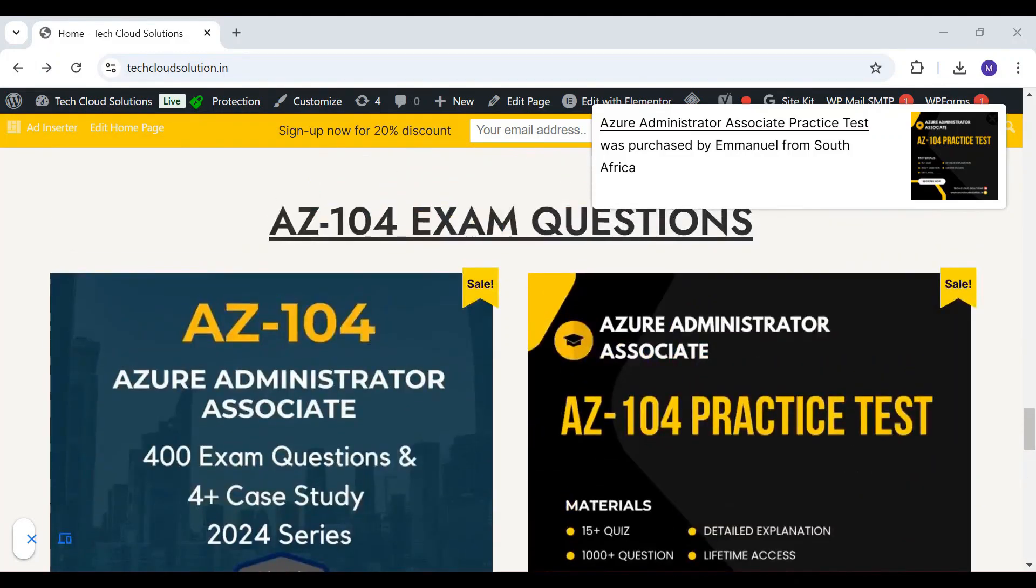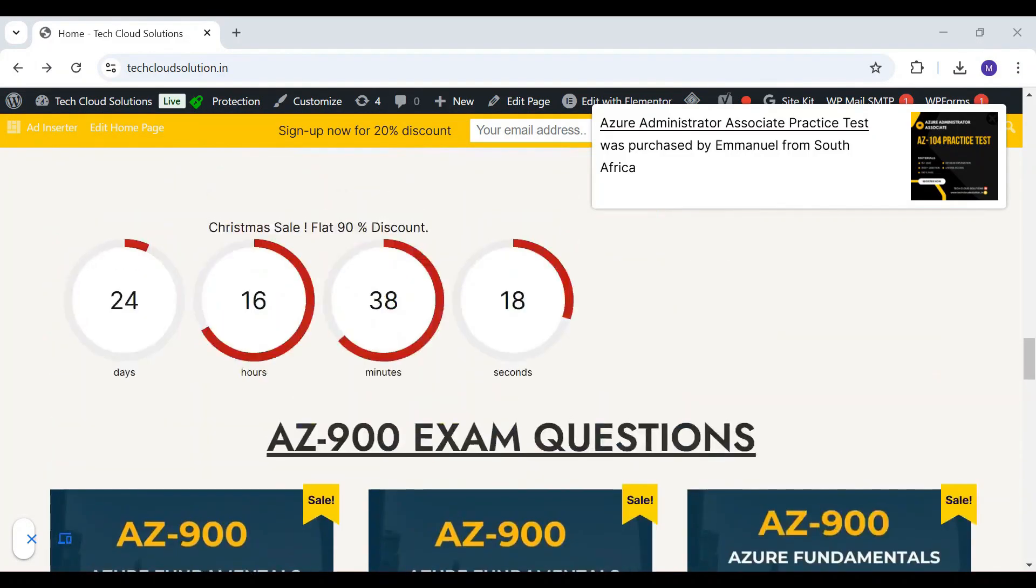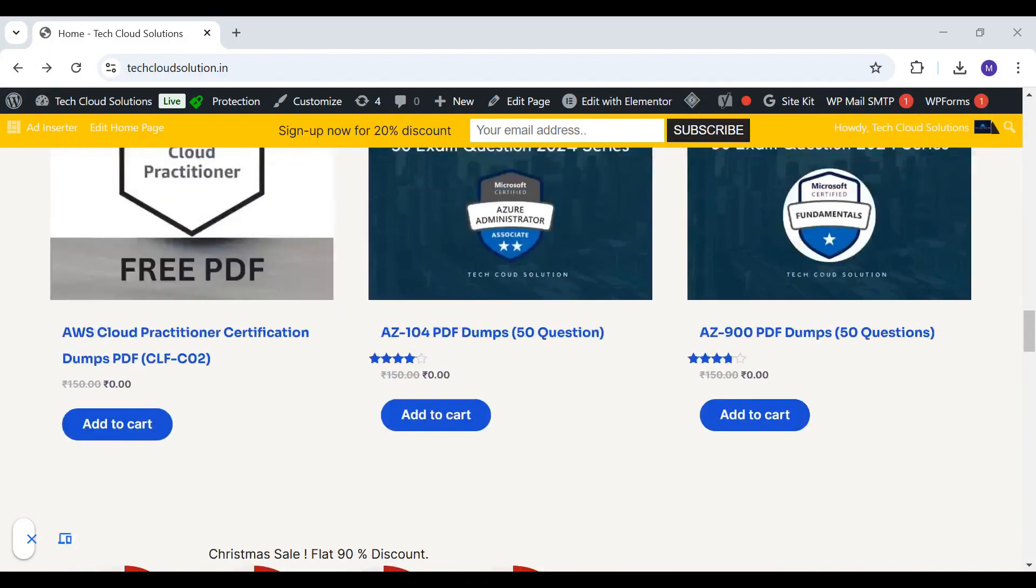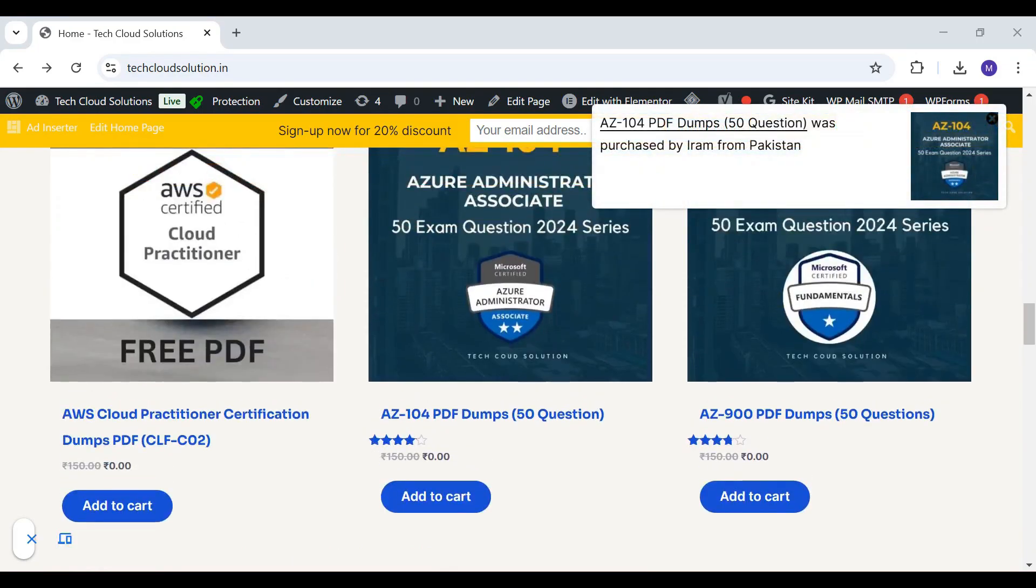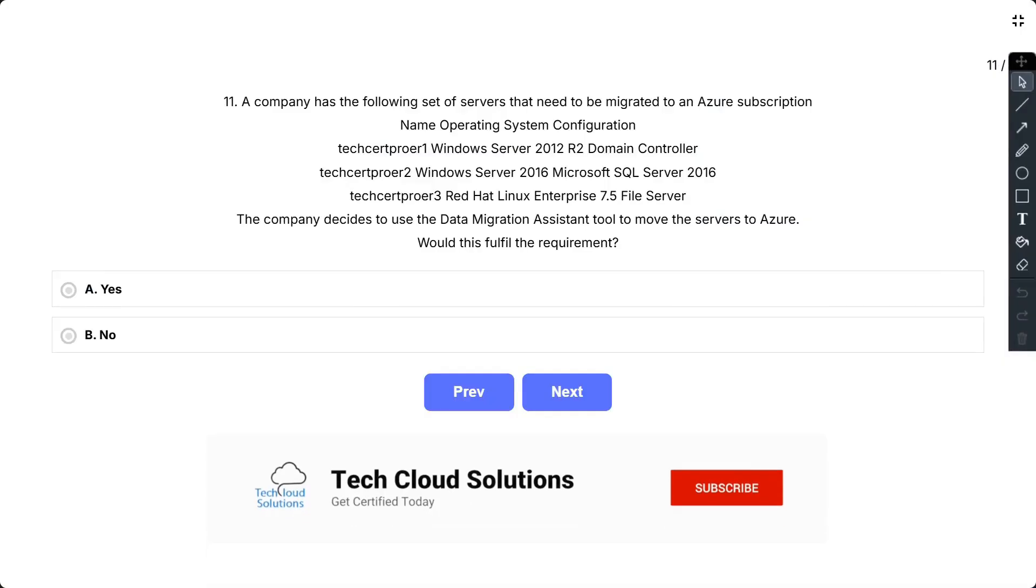Don't miss out. After watching this video, visit our website and grab the AZ-104 PDF dumps or enroll in the course to get started. This is your chance to supercharge your preparation and achieve your certification goals. The link is in the description below.